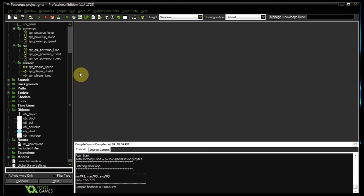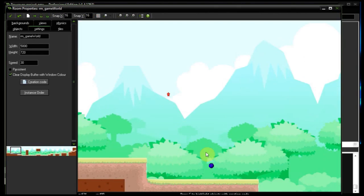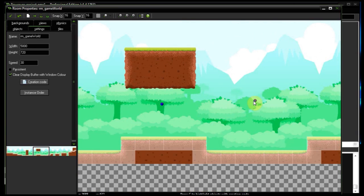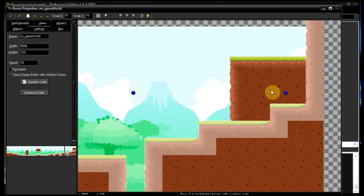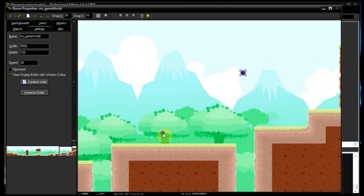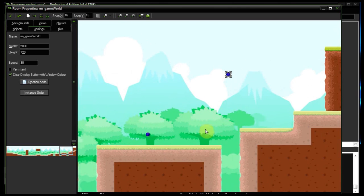Going into the game world — there are some power-ups placed around. There's one up in the air that you wouldn't be able to reach unless you had super jump. If you wanted more control over which power-ups get placed where, create the power-up code in a parent object and then create child objects like object_powerup_speed, object_powerup_jump, and object_powerup_shield, each inheriting from the parent with their own sprite indexes. For example, you wouldn't want super jump to be up high since you need it to reach there — put super shield or super speed up high instead.